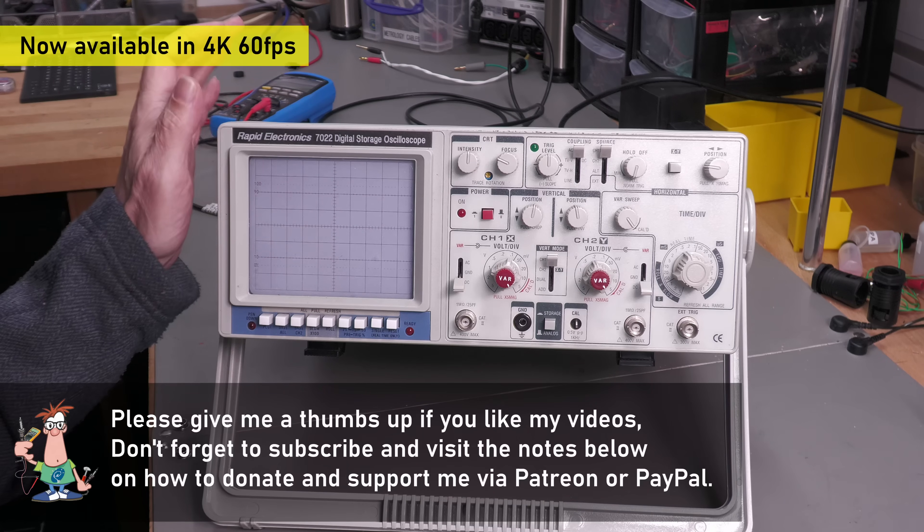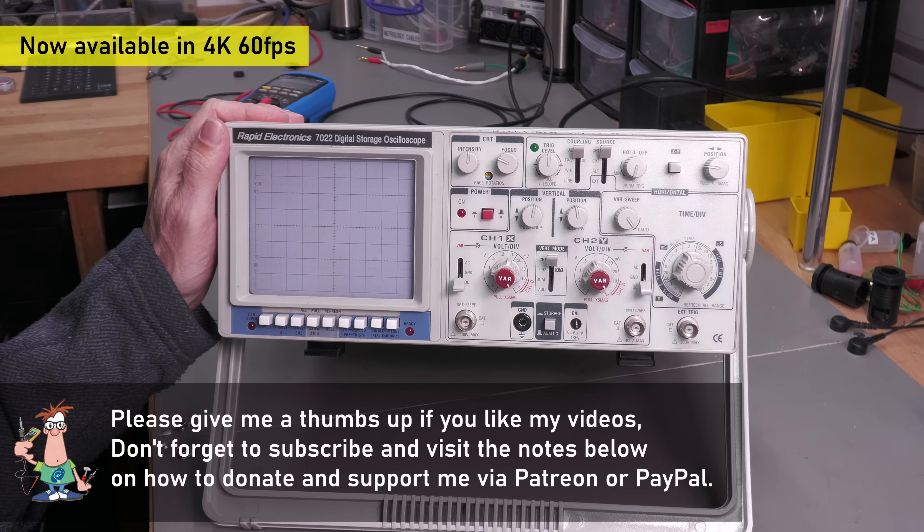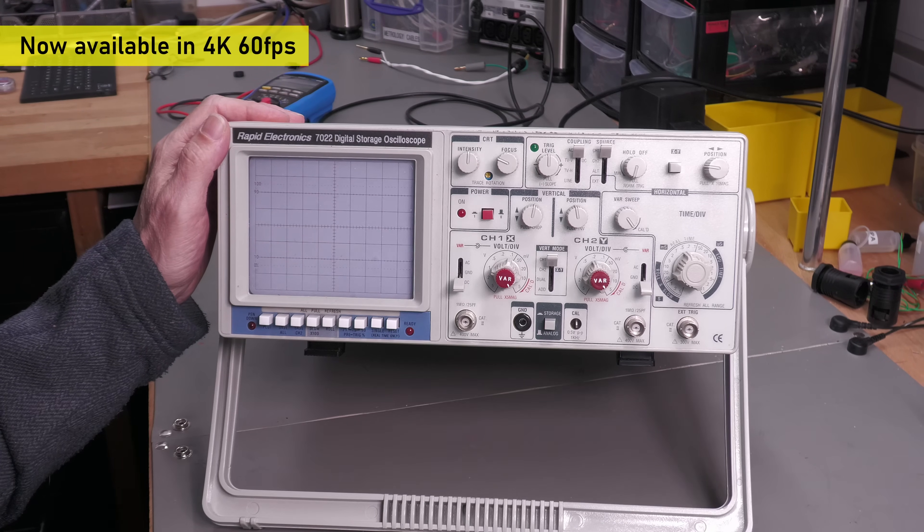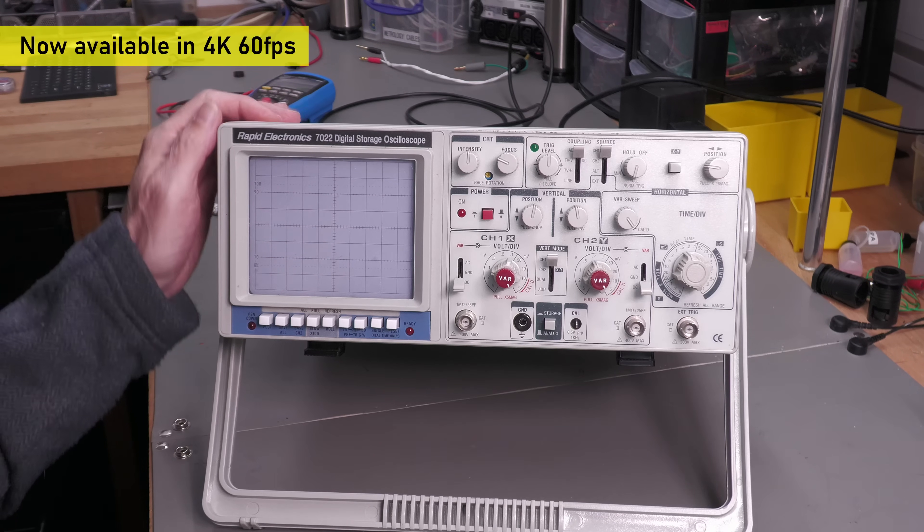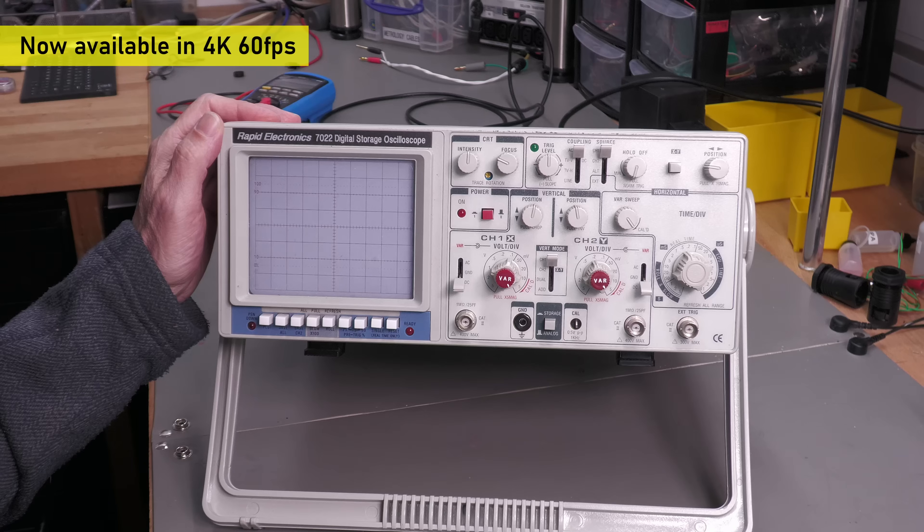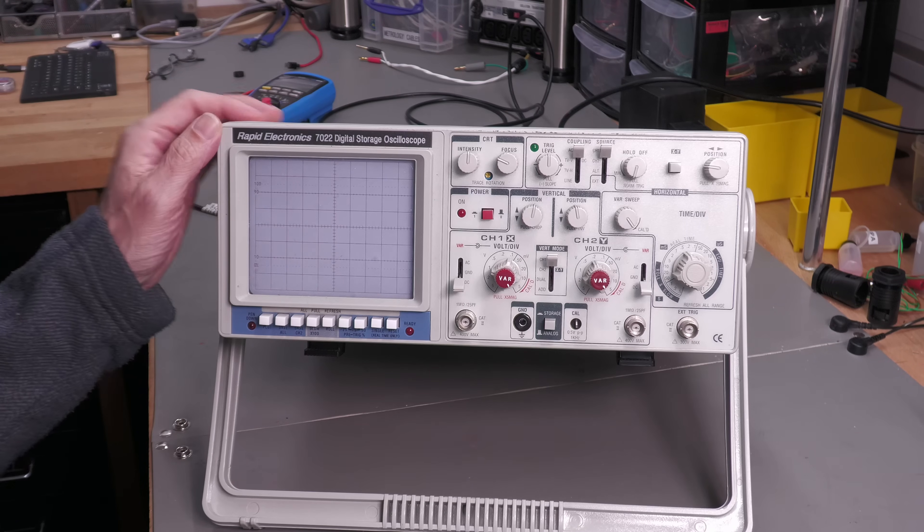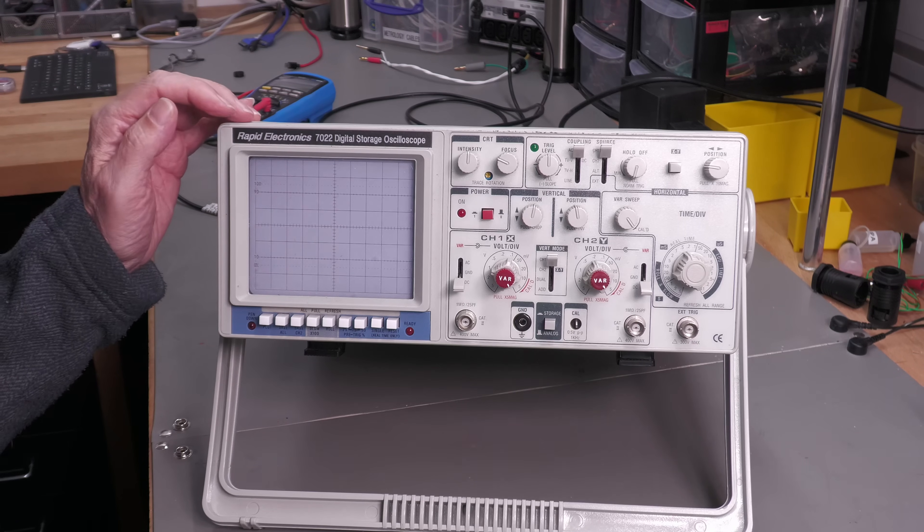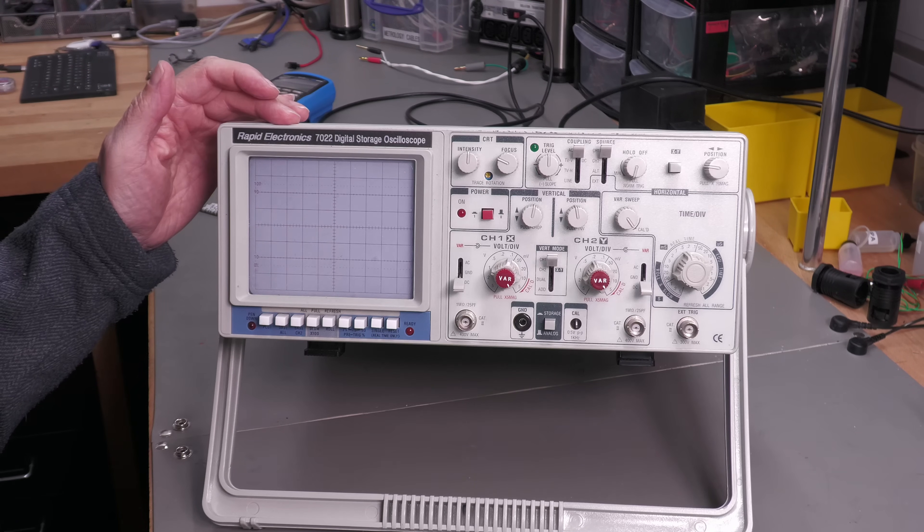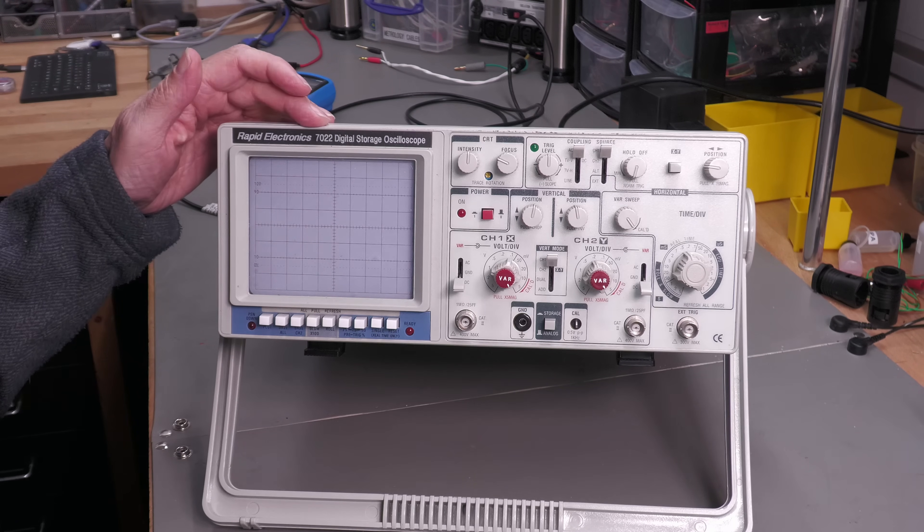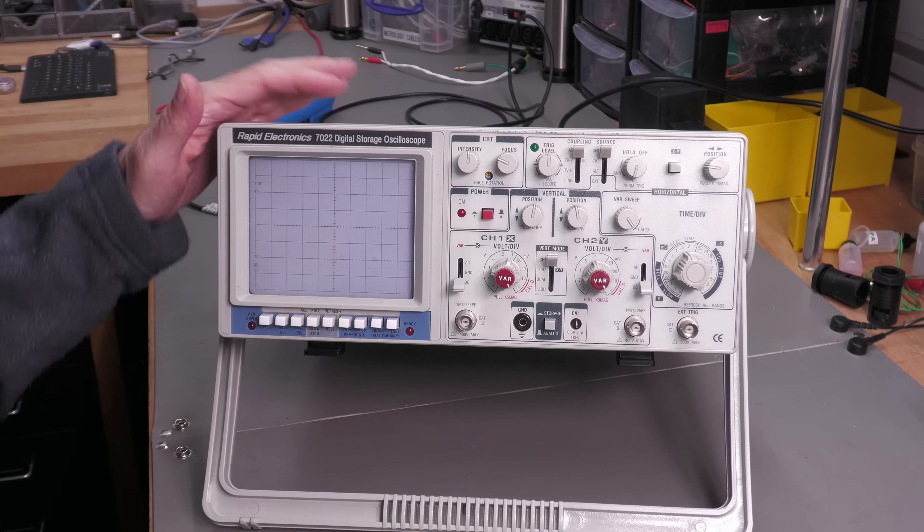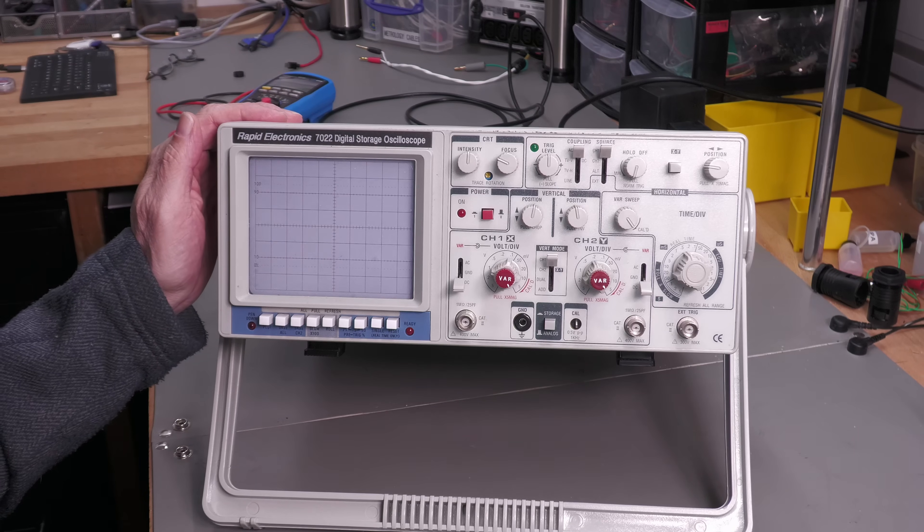I've been kind of inundated with oscilloscopes recently, so I'm just working my way through them. This one's a Rapid Electronics 7022 digital oscilloscope.